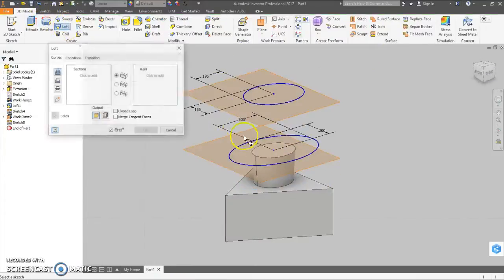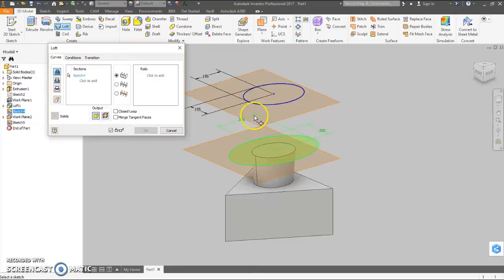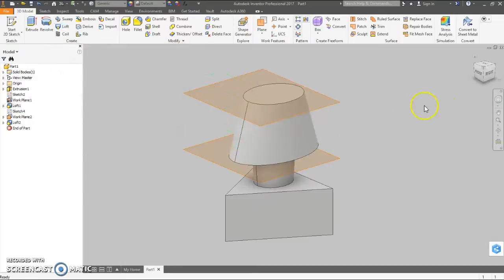Just loft up to her waist. Doesn't matter which order you click these in. See the preview. And there we have up to her waist.